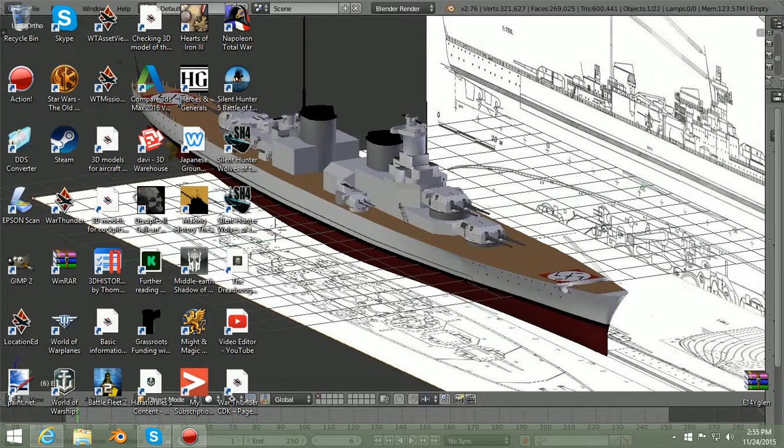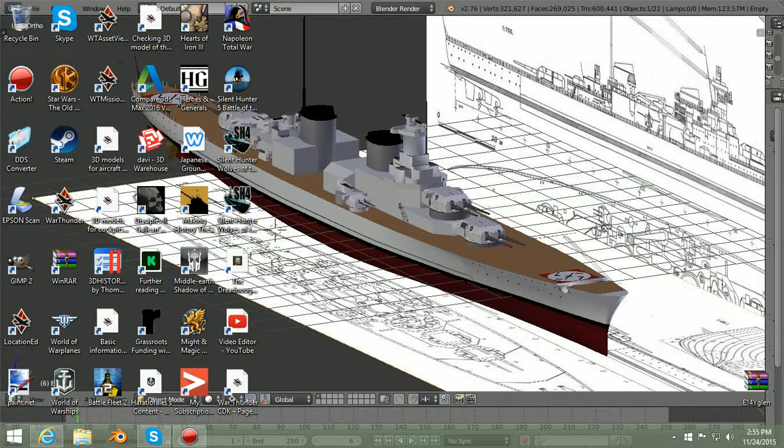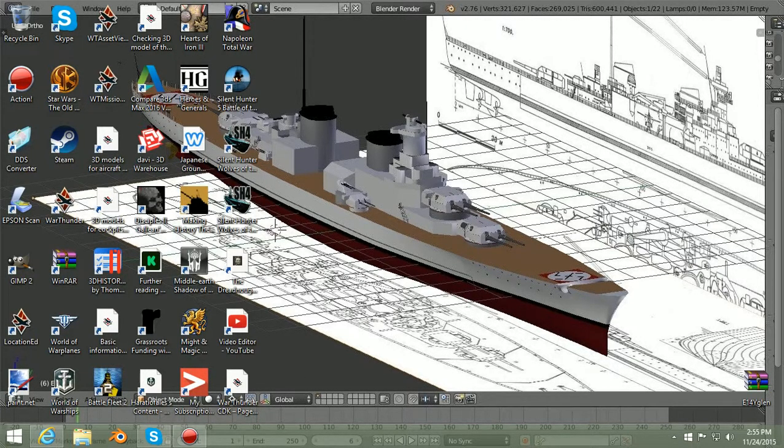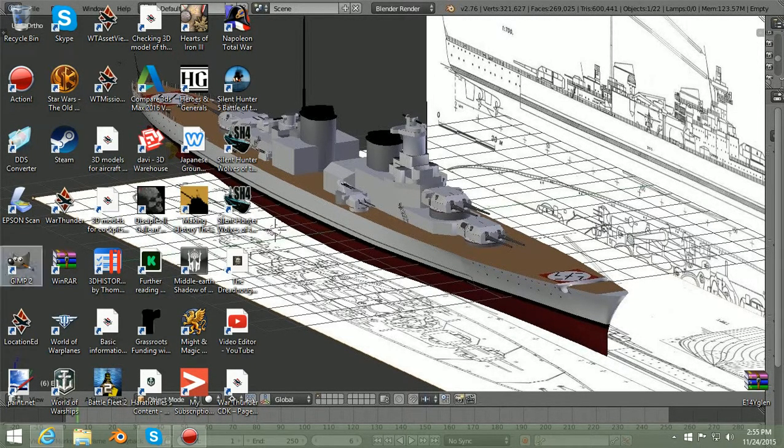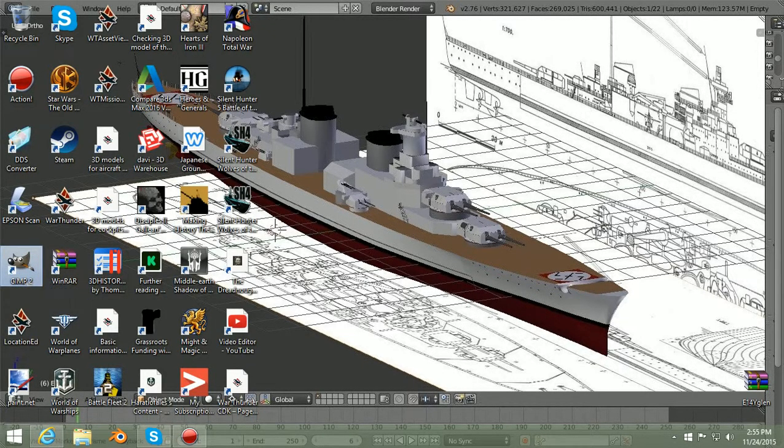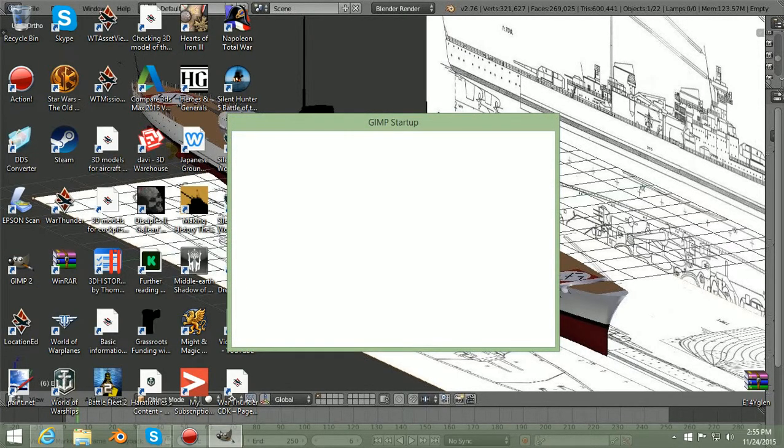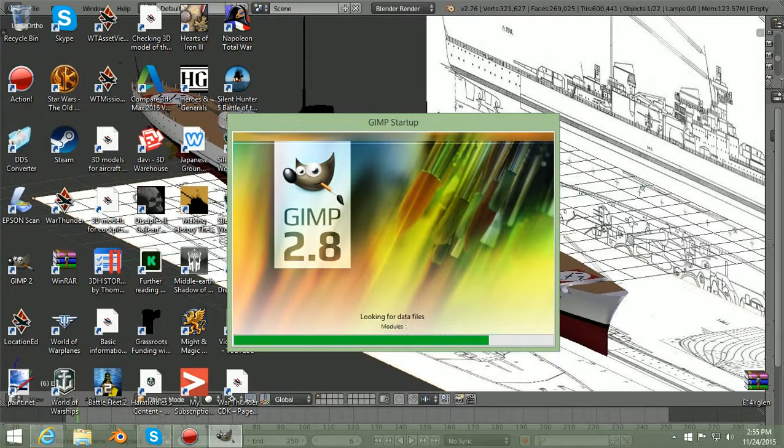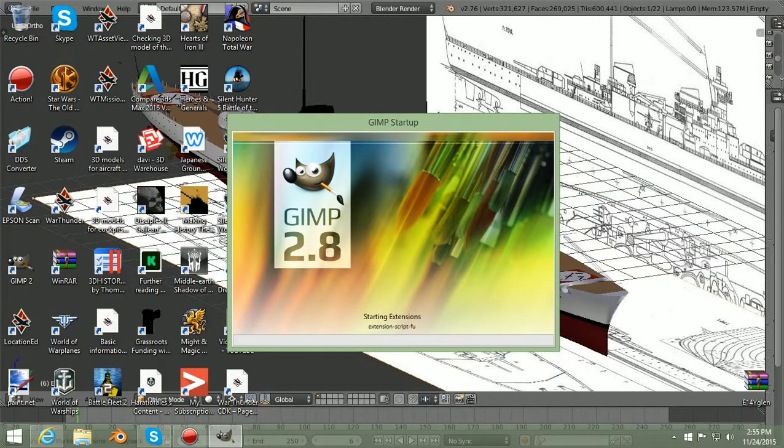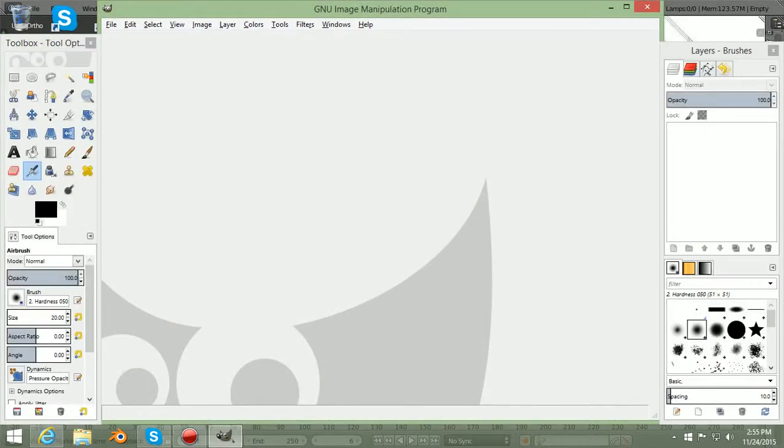Alrighty. This is part two in my CDK drawing tutorial. We're going to open up GIMP 2. GIMP is another free program. I like it compared to Photoshop because it's free for one, and it's basically comparable. It's good enough for doing what I do.